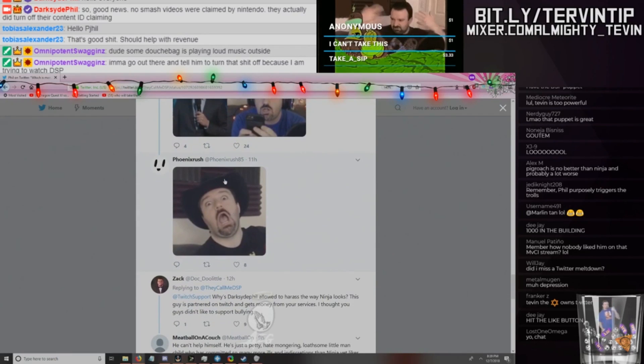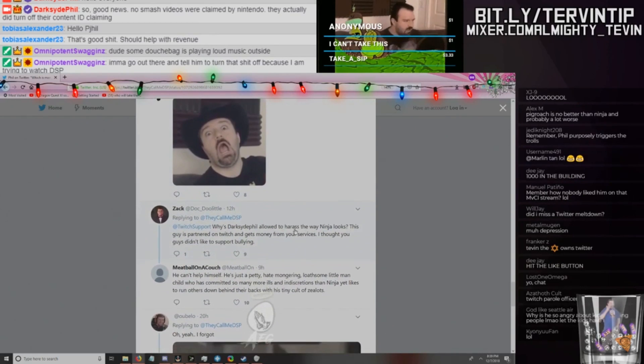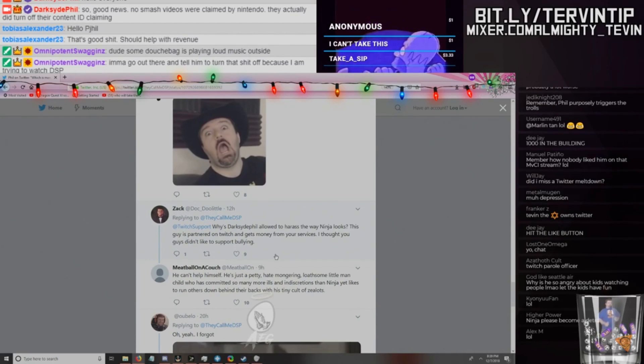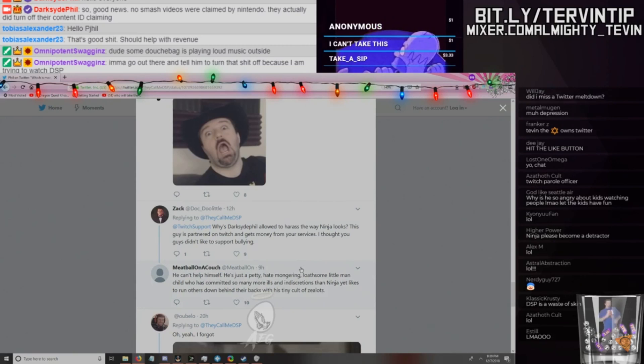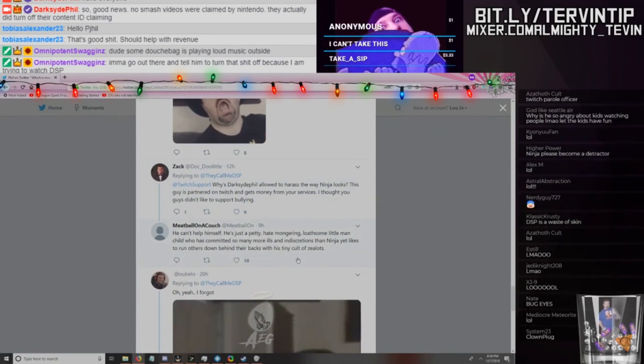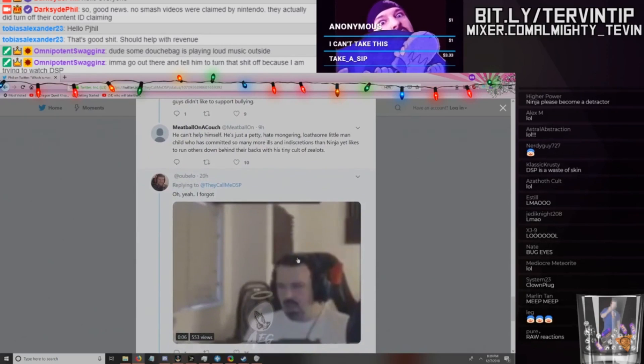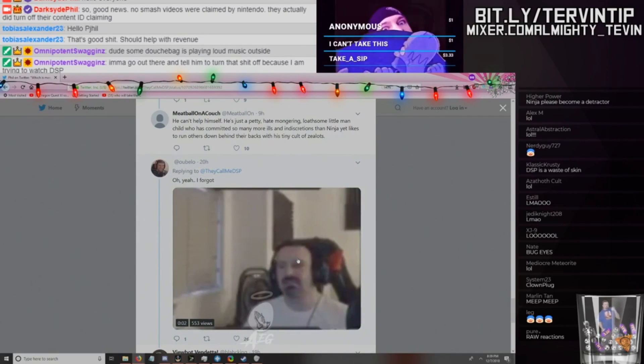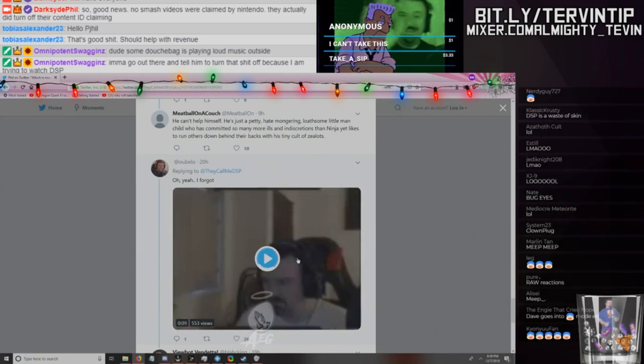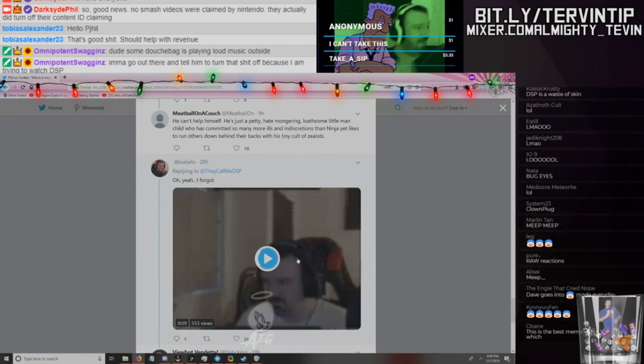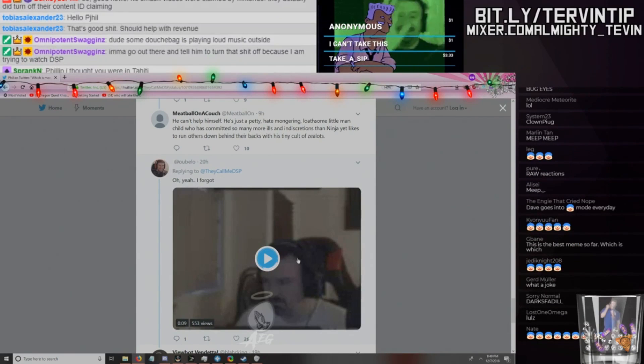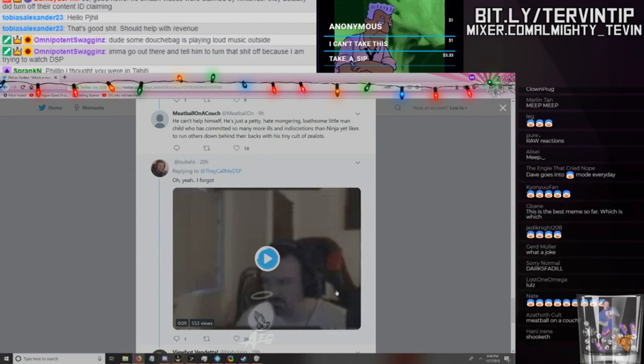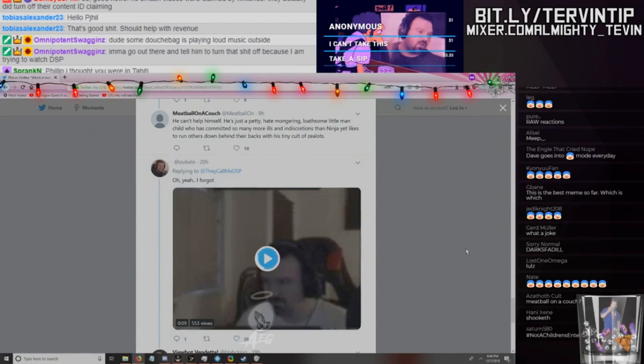But he can make a whole tweet making fun of Ninja and nothing gonna happen because Ninja's not gonna go out of his way to complain about DSP. DSP is like a fucking flea compared to him. 'I wonder if either are in $16K debt from bad financial management. RIP. Which is clown, which is not?' Yeah, look at this authentic gamer. God damn, hey, I remember seeing this dude a lot on Twitter. '@TwitchSupport, why is DarksydePhil allowed to harass the way Ninja looks? This guy's partnered on Twitch and gets money from his services. I thought you guys didn't like to support bullying.' I agree.